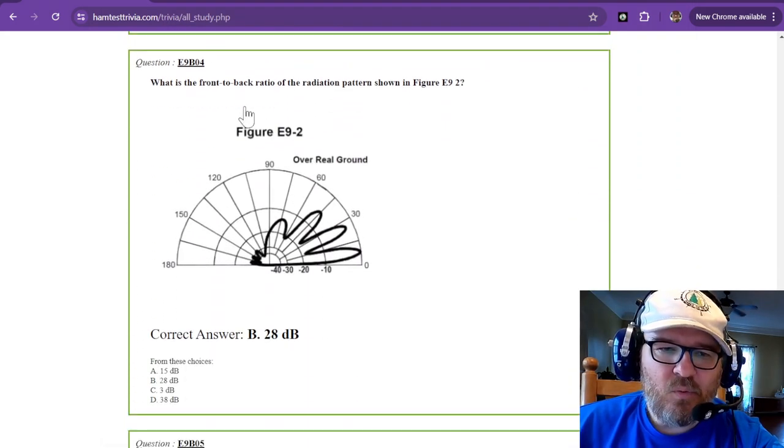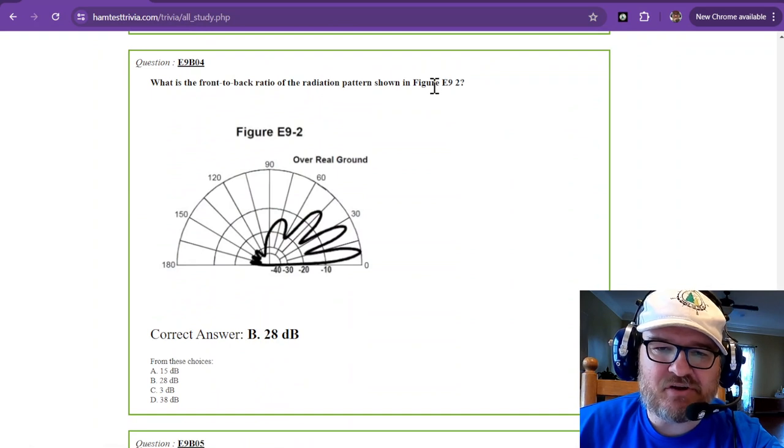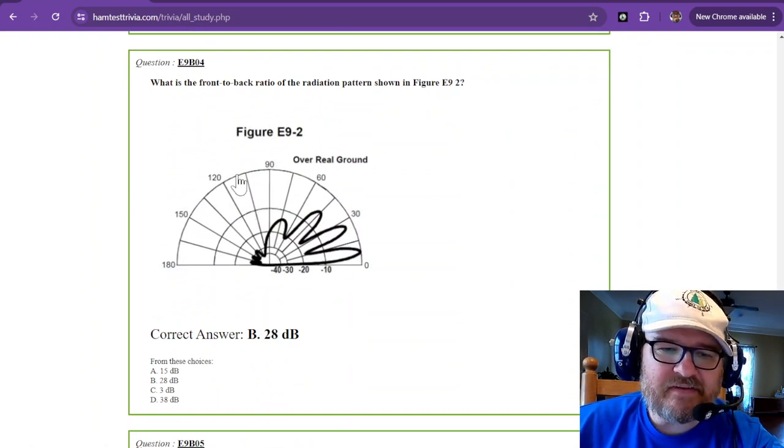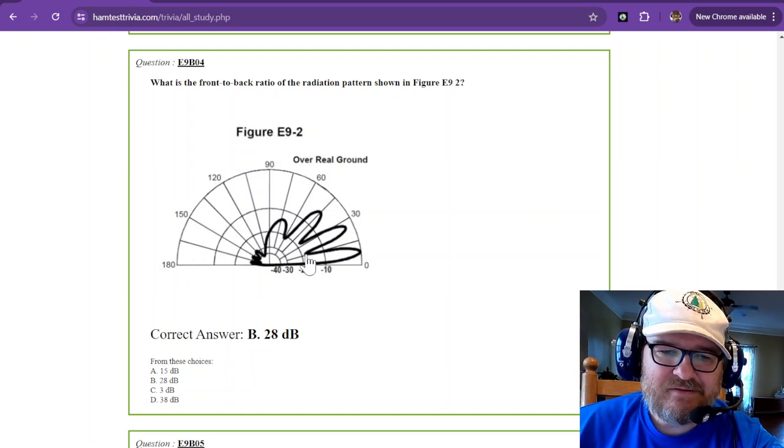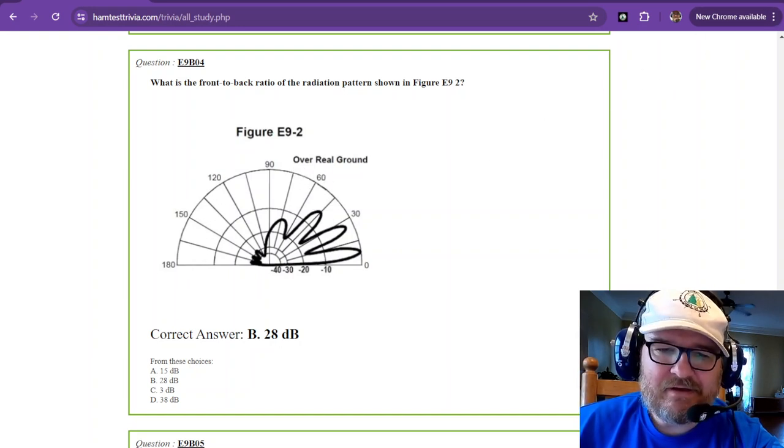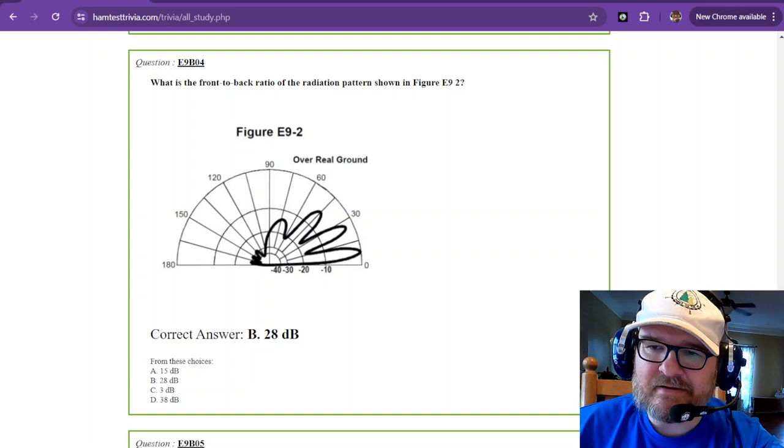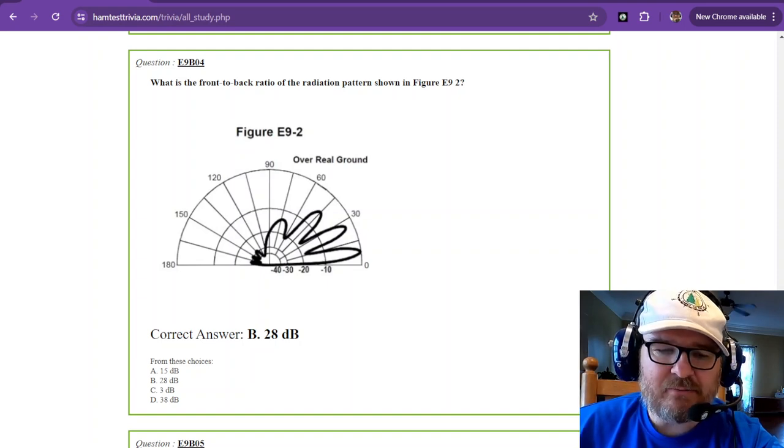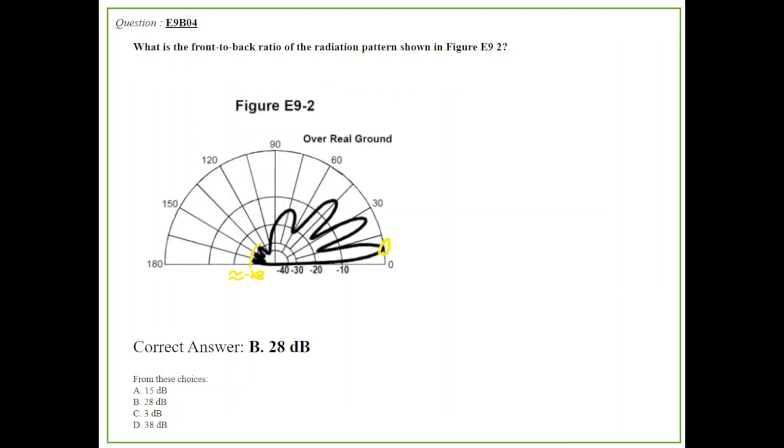What is the front to back ratio of the radiation pattern shown in figure E9-2? This is an elevation over real ground, and that doesn't really mean anything to us right here. But on question number four we'll transition over to there. You can see that basically the first lobe is at zero and yeah, it's seven and a half degrees off.